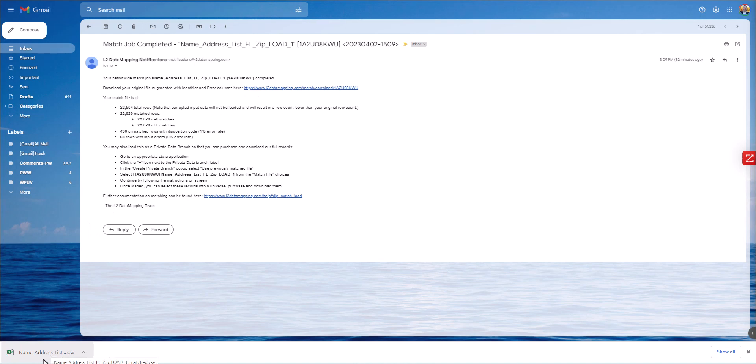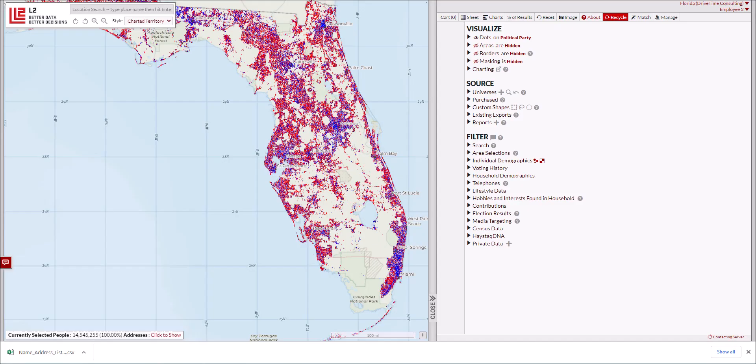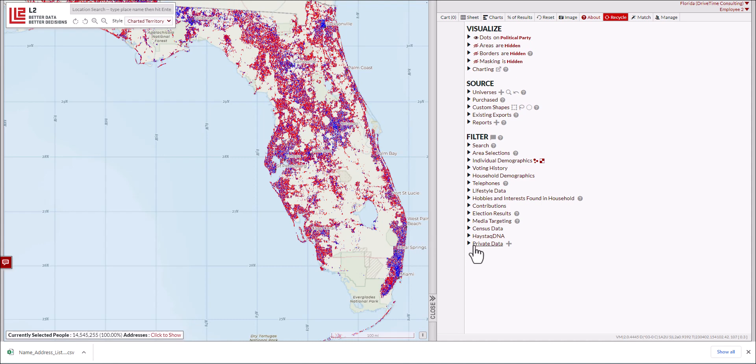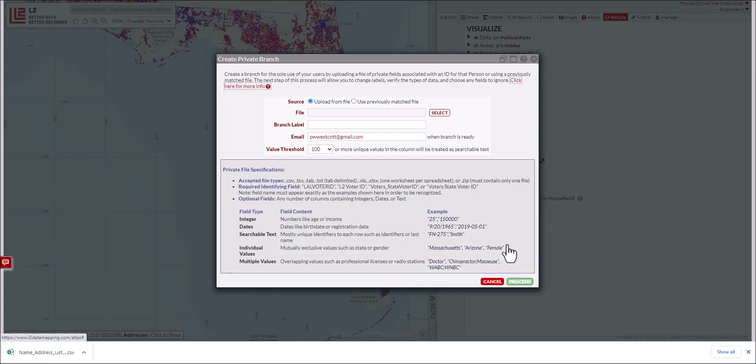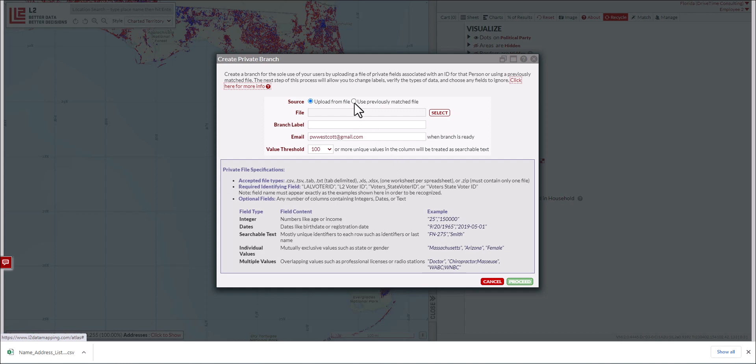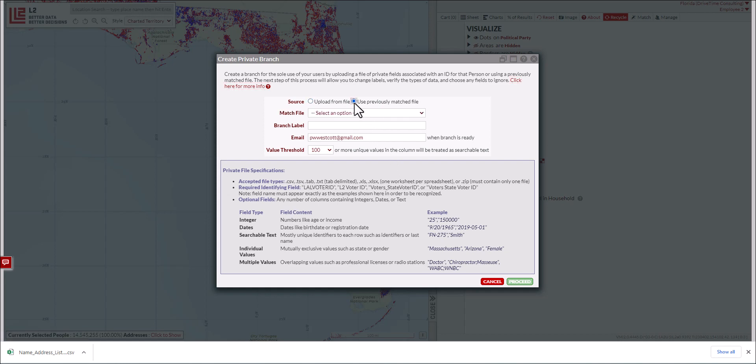Now I want to show you how to create this as a private branch. Your file has been loaded and matched to L2's national voter file, with around 20,000 matches of 22,000 records. I'm going to private data. You can see there are no branches here currently. I click on the plus sign. It says upload from file. This private branch data allows you to upload L2 IDs or state voter IDs, unless you've already matched the data using name and address or address-only matching. To do that, click on use previously matched file.